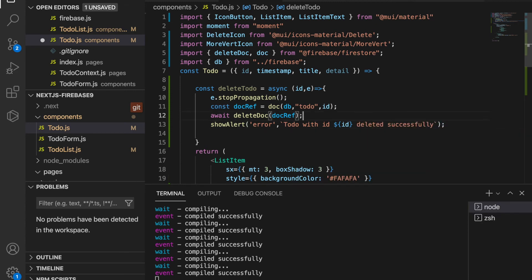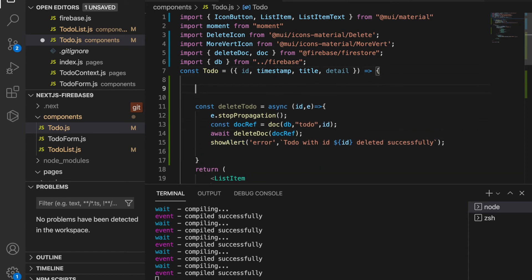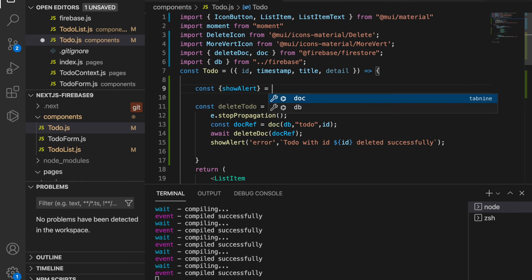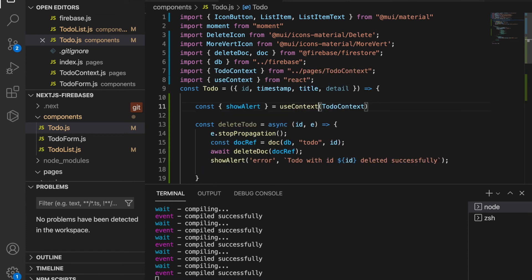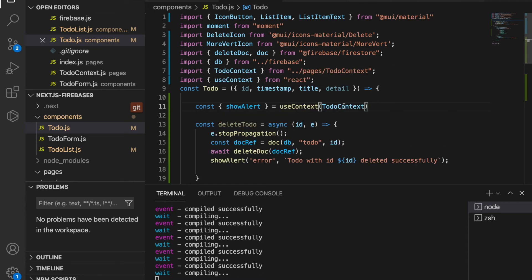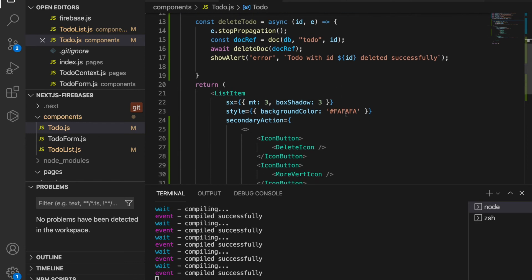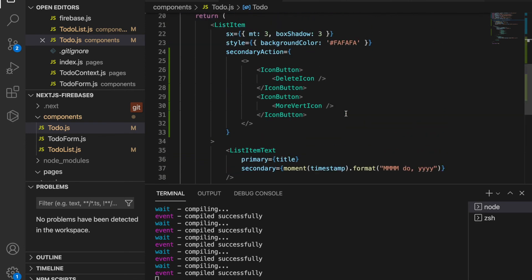We haven't got the showAlert function yet, so we have to import it from the TodoContext. We use useContext, importing both useContext and TodoContext, and destructure showAlert from the context.